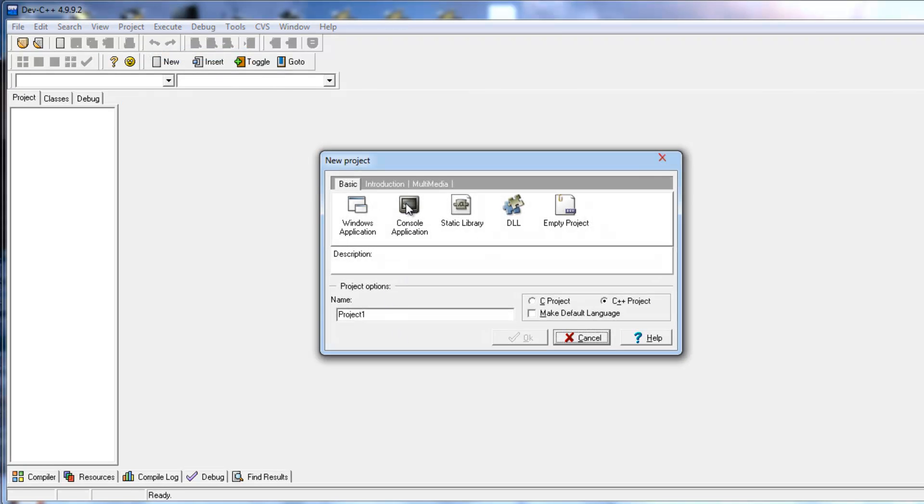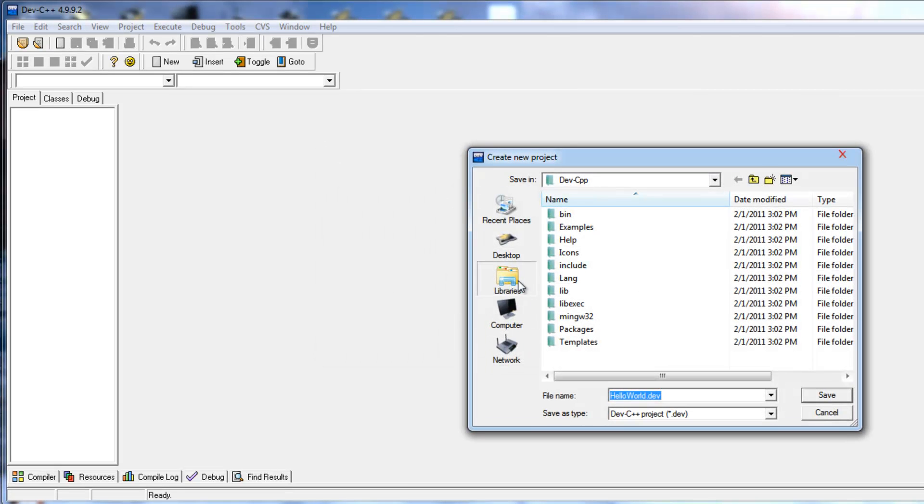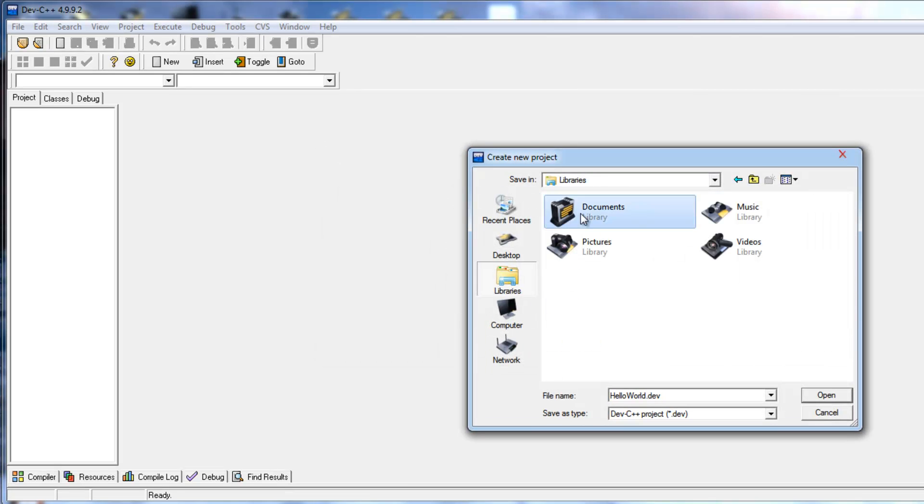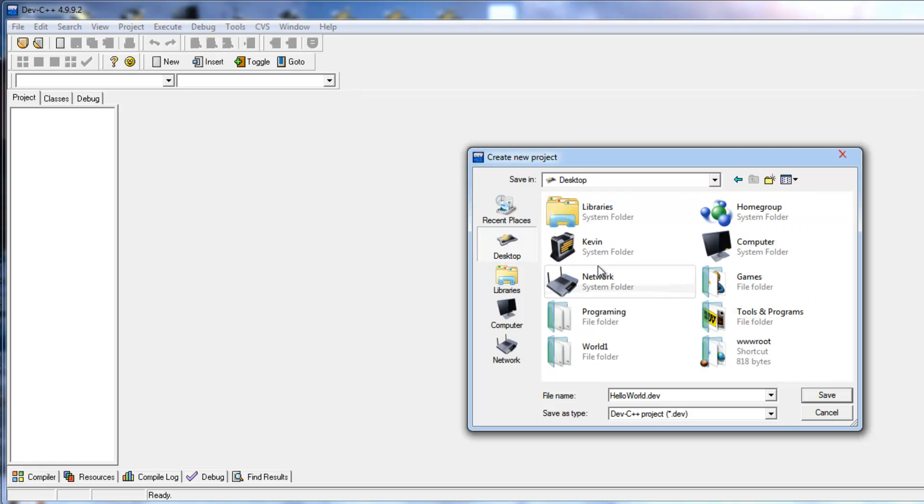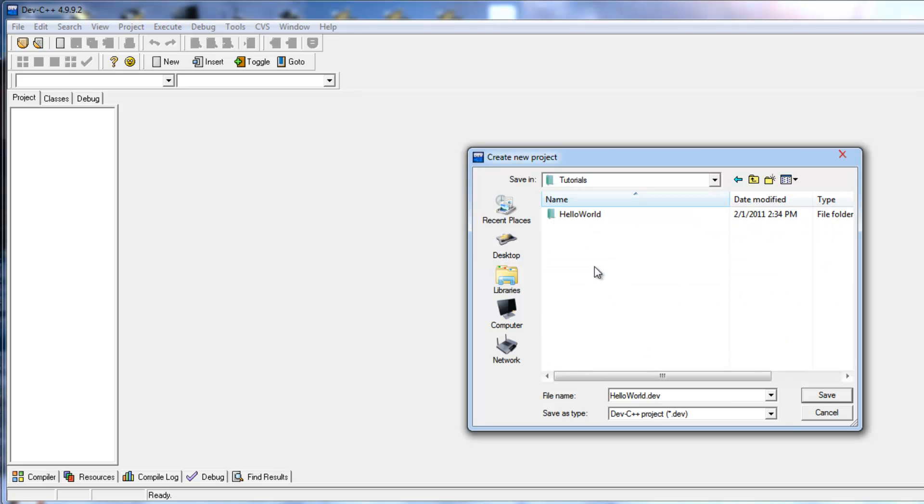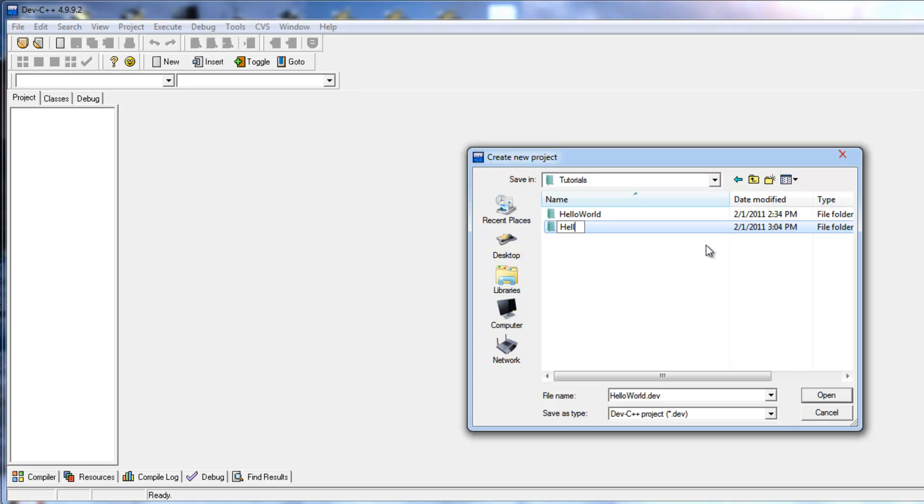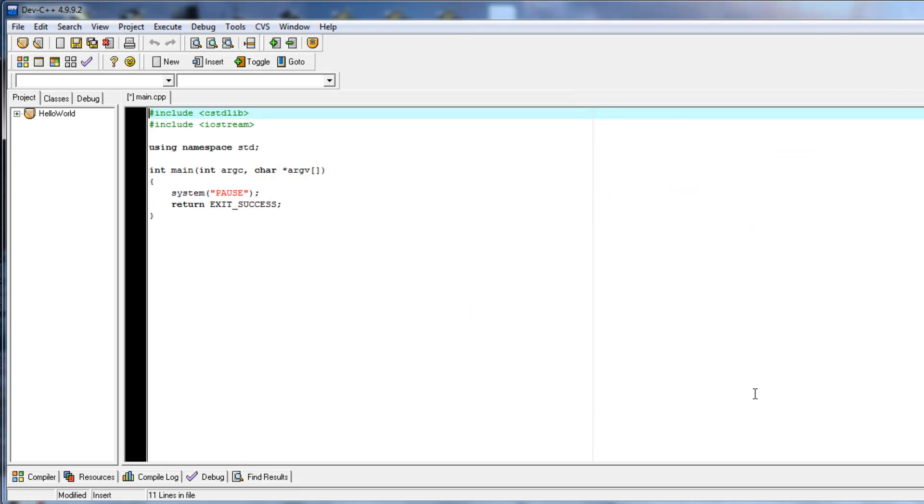What we want to do for the first time is create a console application. We're going to call it Hello World. We're going to select where we want to save it. I'm going to throw it in my folder I have in my desktop. I already created this project, so I'll just create a new one. I recommend creating a folder for all of your projects. Because when you save it, it's going to save files. So, if you just throw all your programs in one big folder, you're going to have a ton of files with a bunch of different names and it's going to be really confusing.